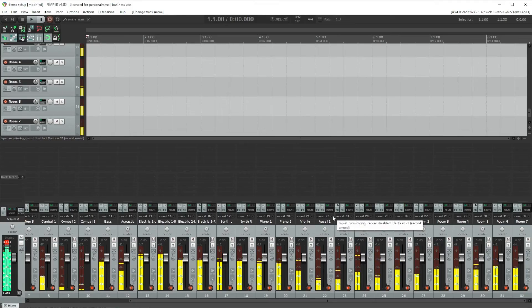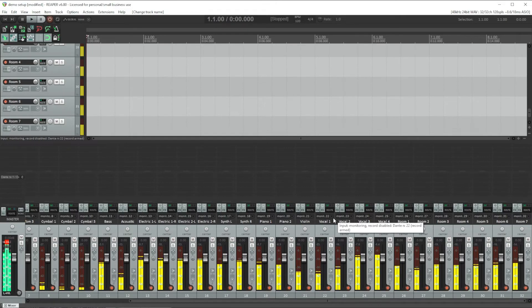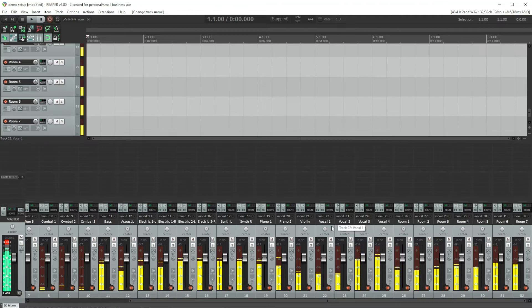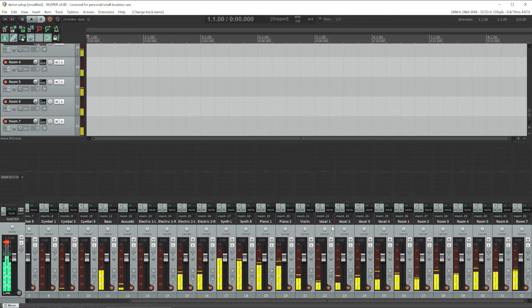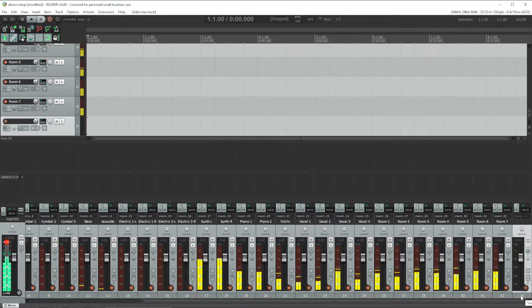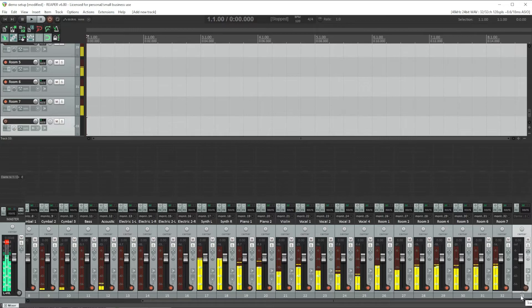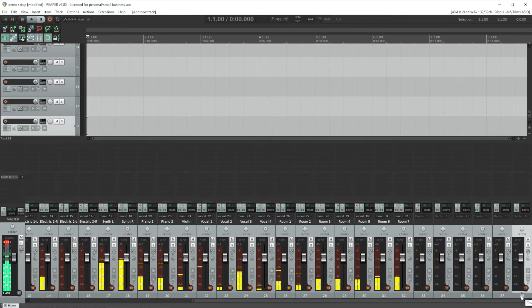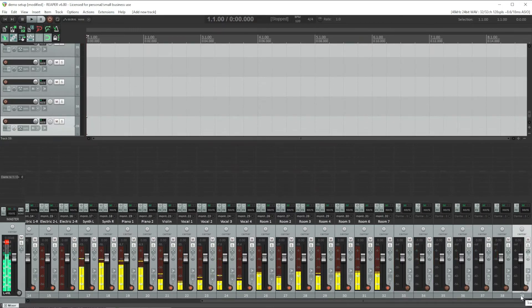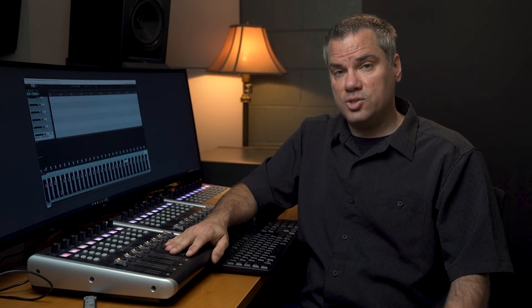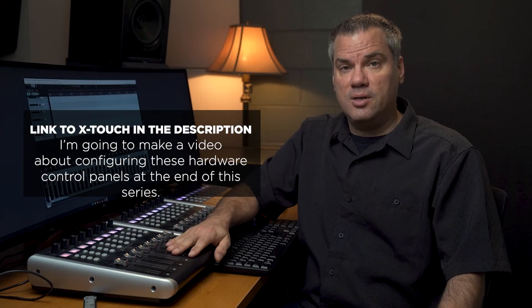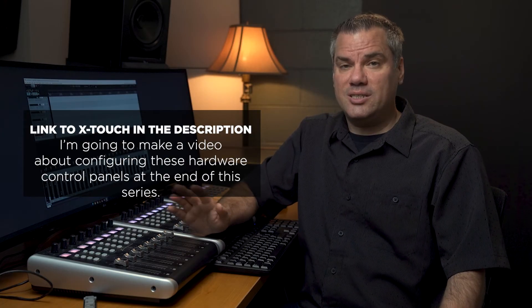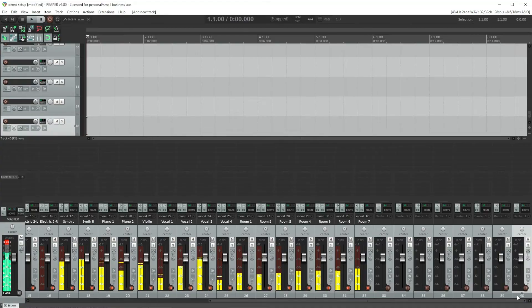To create a bus in Reaper, you create a regular track and then set up its routing to receive audio from the channels you want to be a part of that group. Select the last channel and press control T to add a new track after it. And I'm going to do that eight times to add eight more tracks for our buses. I'm creating eight buses mainly because it maps nicely to a hardware bank like this Behringer X-Touch that has eight faders. There's really no reason to limit yourself to eight buses in Reaper. You can create as many as you need for your environment.